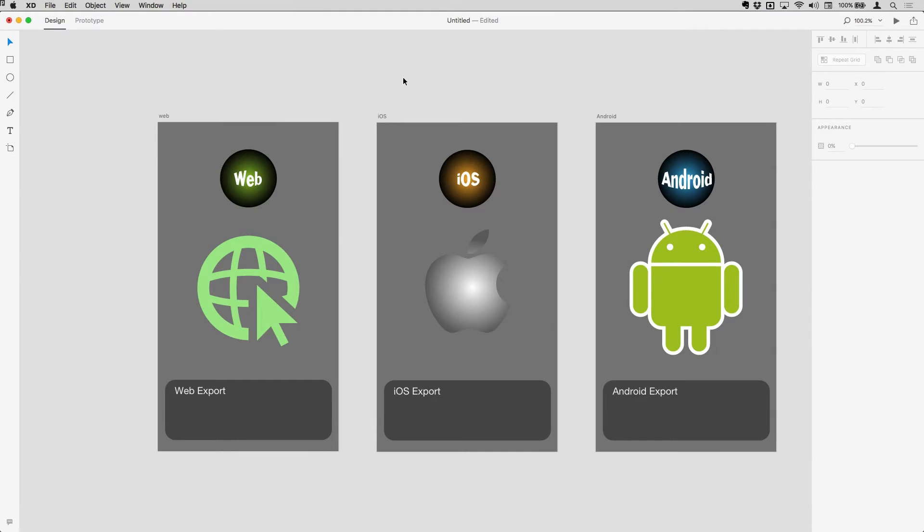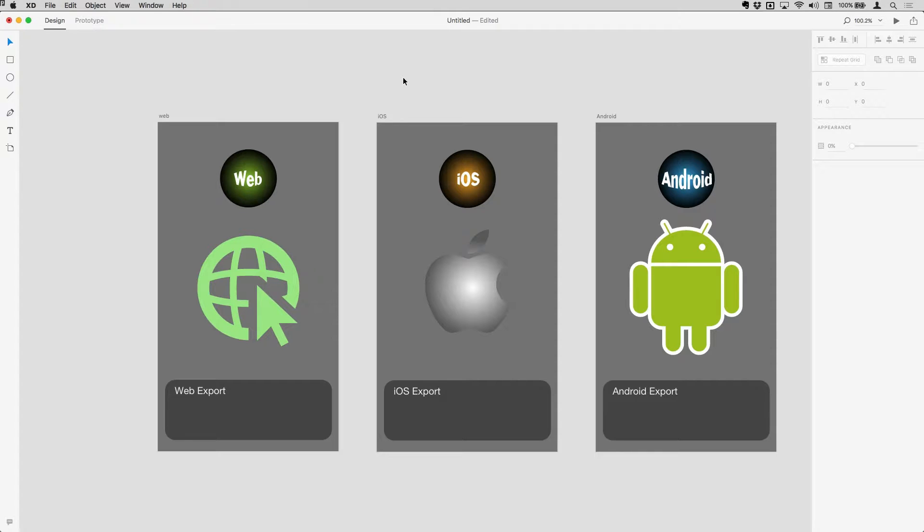So the final stage in any XD project is to actually export the assets so that your developers can start building out the actual final product.